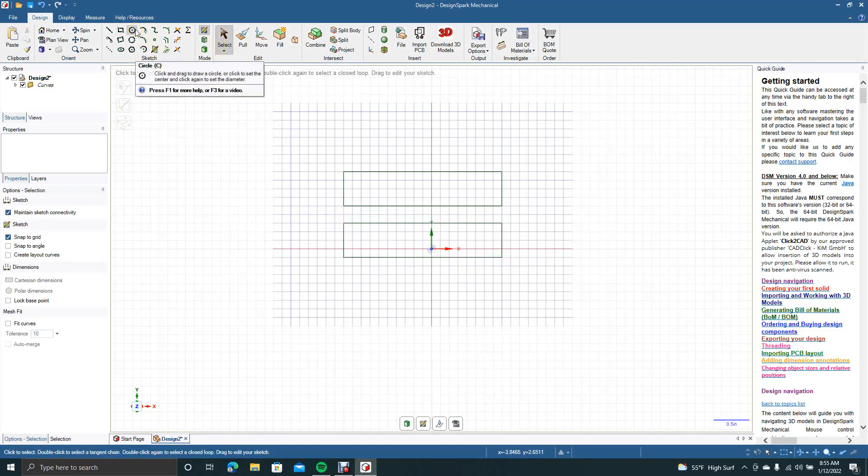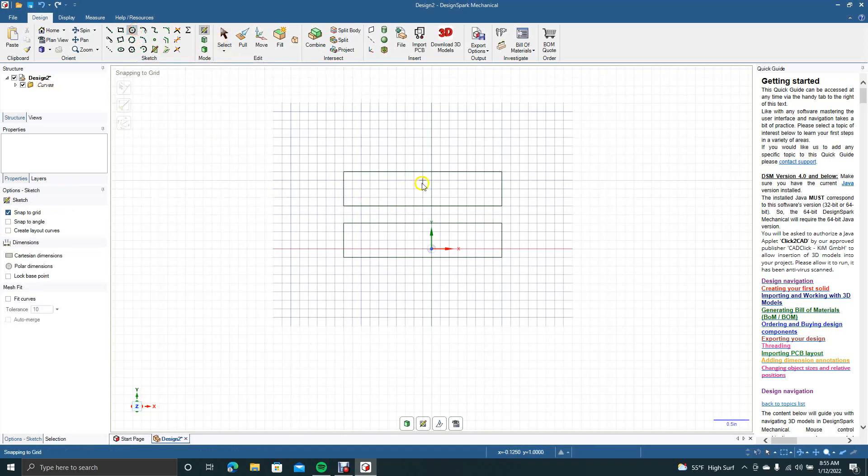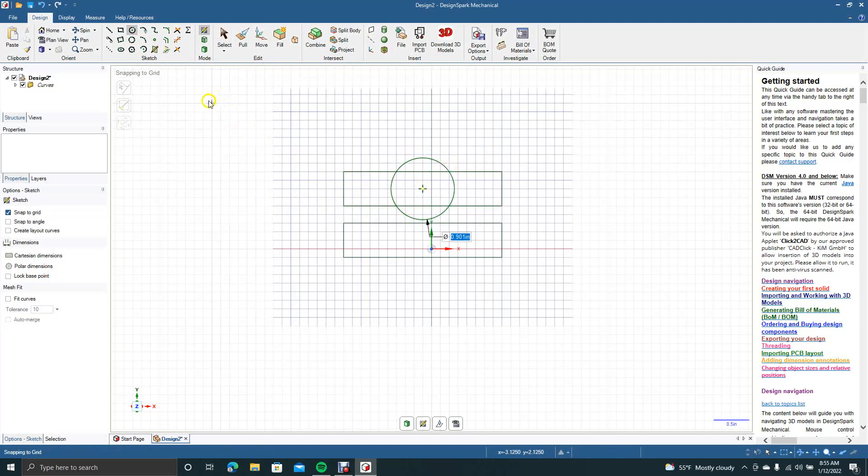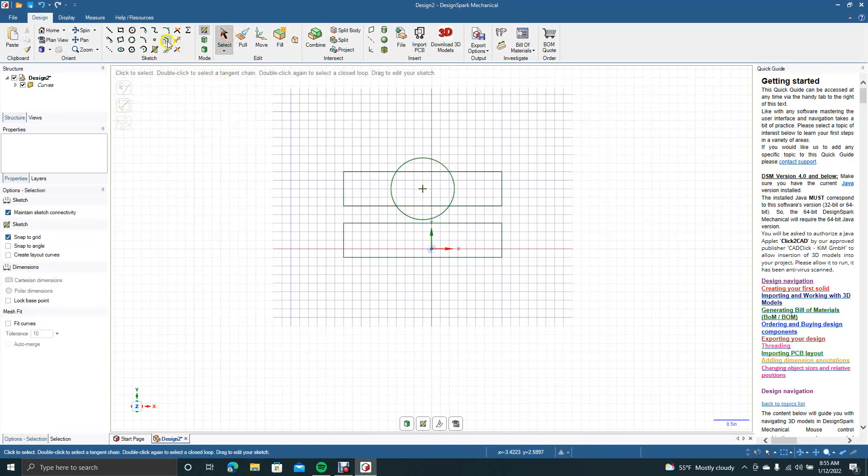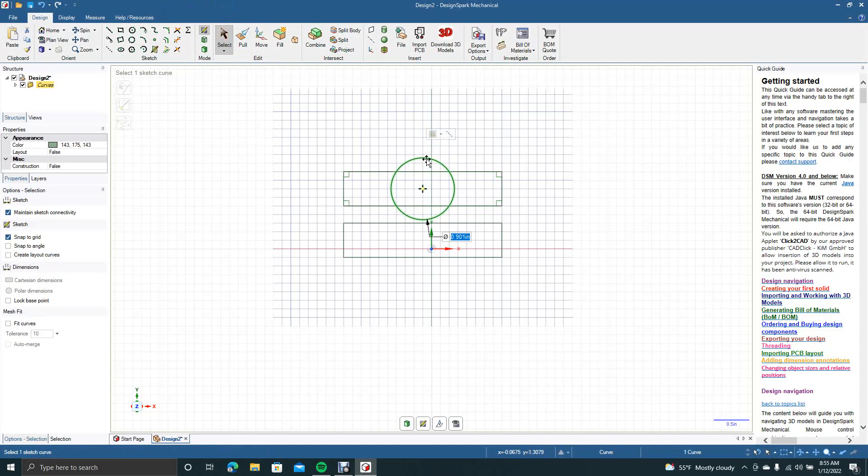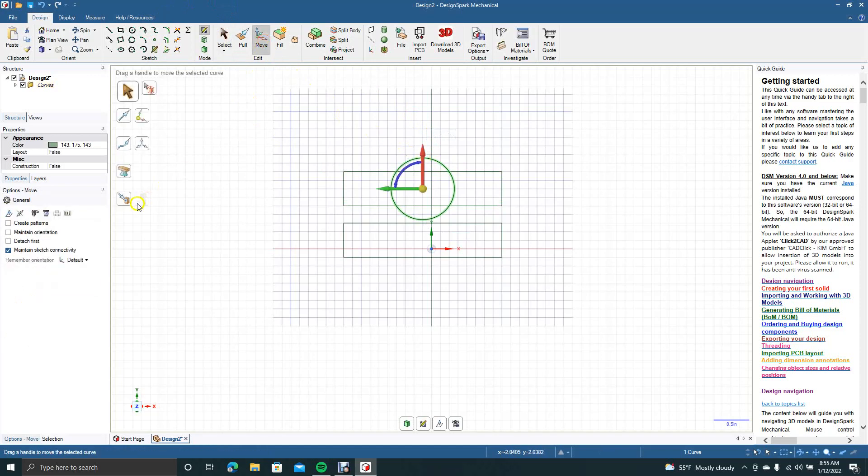And now the next tool over is going to be our circle tool. That will let us draw a circle. Next tool over is called the tangent arc. So to demonstrate that, I'll click on this. We'll say move, we'll create a pattern, and we'll drag this down.